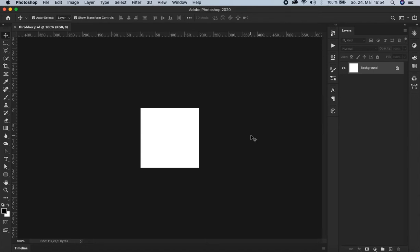A throbber is a GIF with this rotating circle that appears on websites when medias are loading, like video players. So in case you need this for your web design or programming or whatever, you're going to see here how you can create it very fast and very easily.